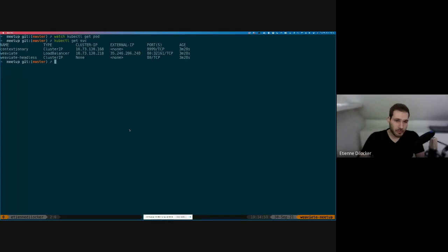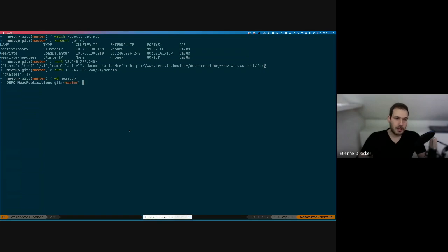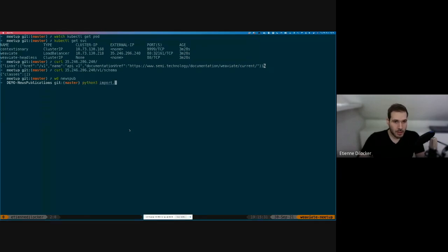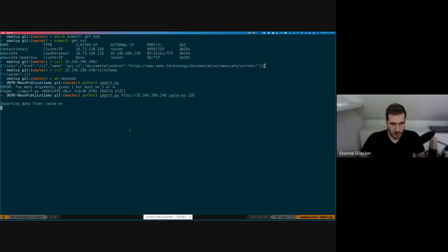All three nodes are now ready — that's basically all we had to do. You don't need to worry about load balancing because the Kubernetes service in front of it already load balances across the three Weaviate pods. In Kubernetes speak they're pods; in Weaviate speak they're nodes, since they're not tied to Kubernetes. Now let's import something — we'll use the news publication dataset, a simple dataset also used in our documentation. Running the import script: Python 3 import.py, with the Weaviate URL, cache set to English, and a batch size of 128.